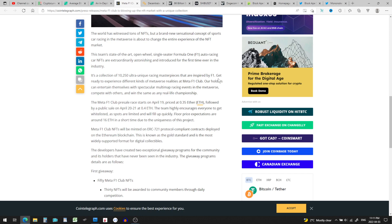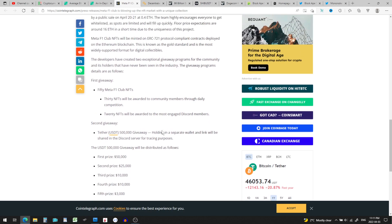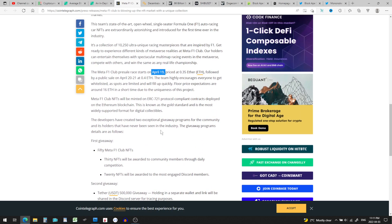So get ready to experience different kinds of metaverse realities with Meta F1 Club. The Meta F1 Club pre-sale starts April 19th and priced at 0.35 ETH, so we can say that's just over a thousand US dollars, and they think that the price is going to jump. Floor expectations are around 16 ETH in the short time due to uniqueness of this project. 16 ETH, oh my gosh, that's a lot. 16 times $3,500, that's a lot of money for an NFT.